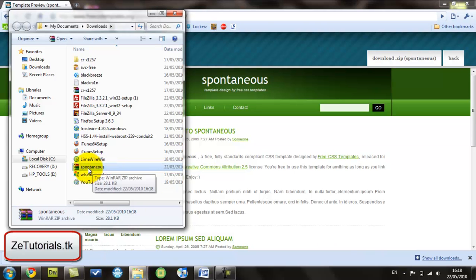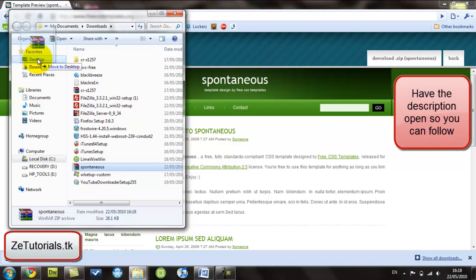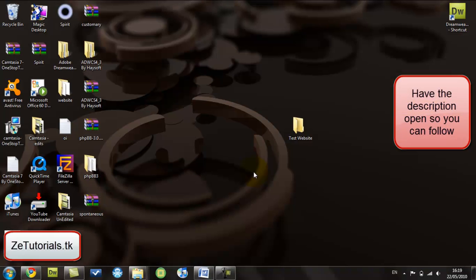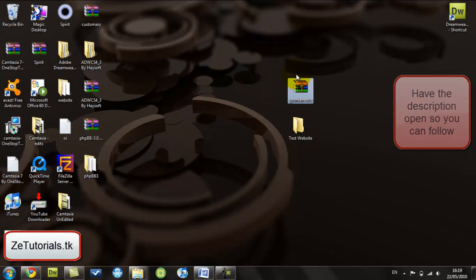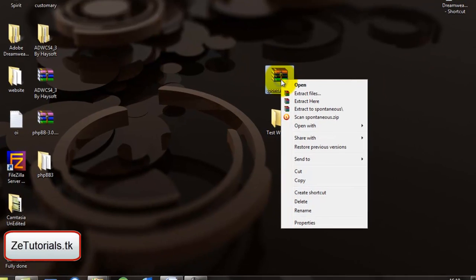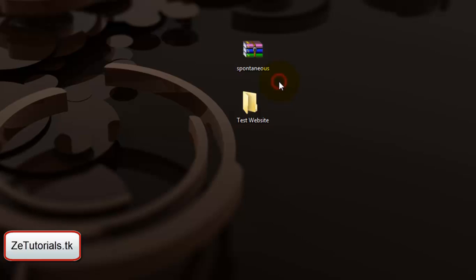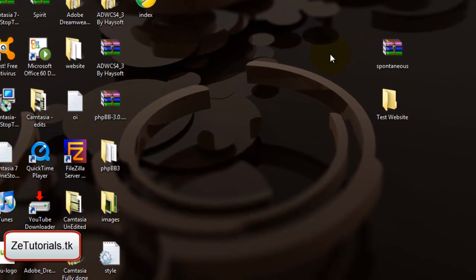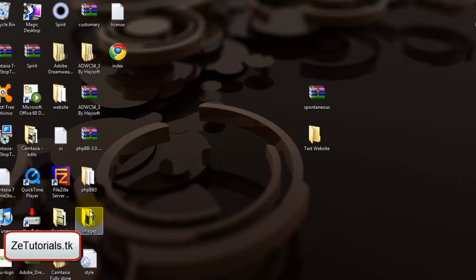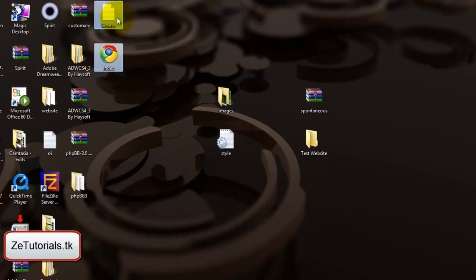Now you do need WinRAR for this or maybe 7zip, so get that. That will be in the description. Everything is in the description. I'm going to drop this on the desktop. Right click and extract here.